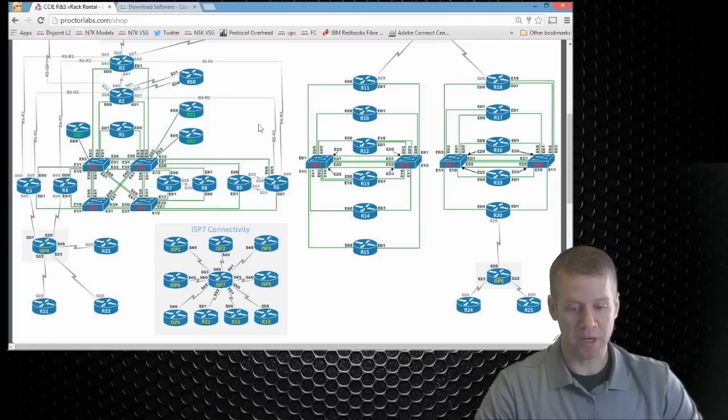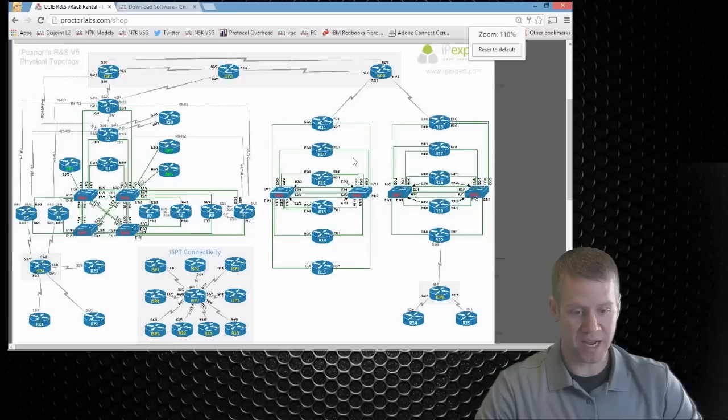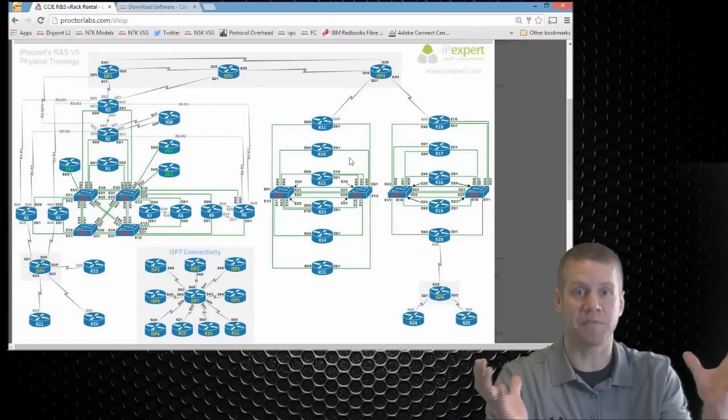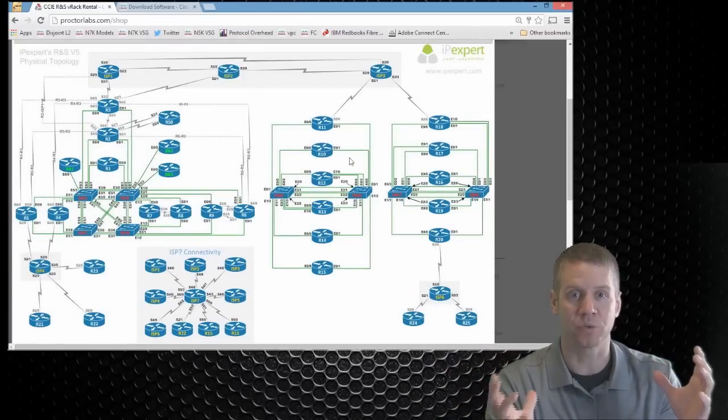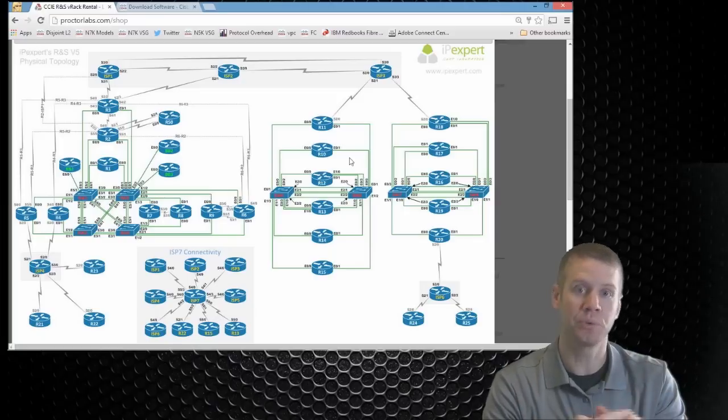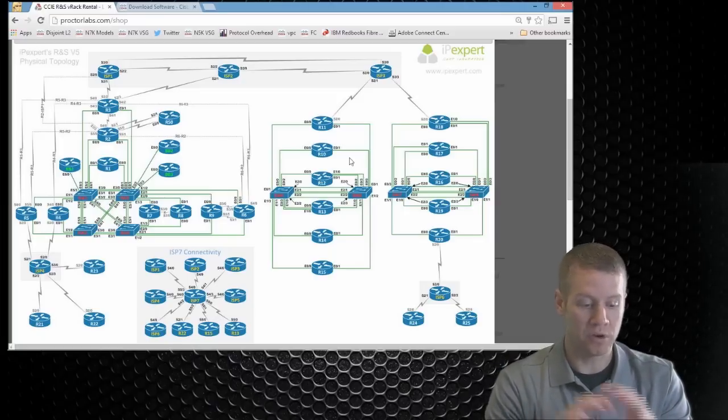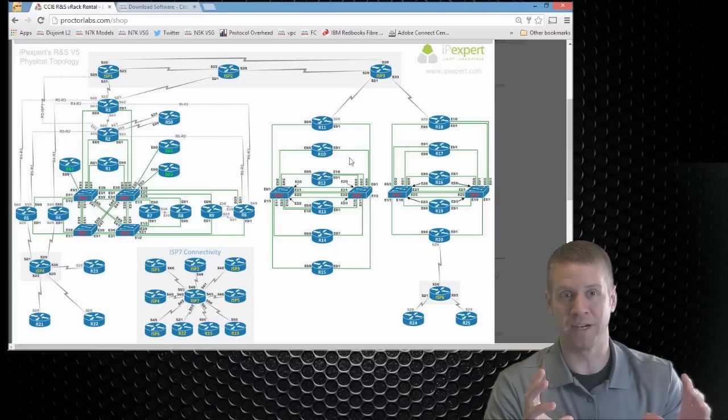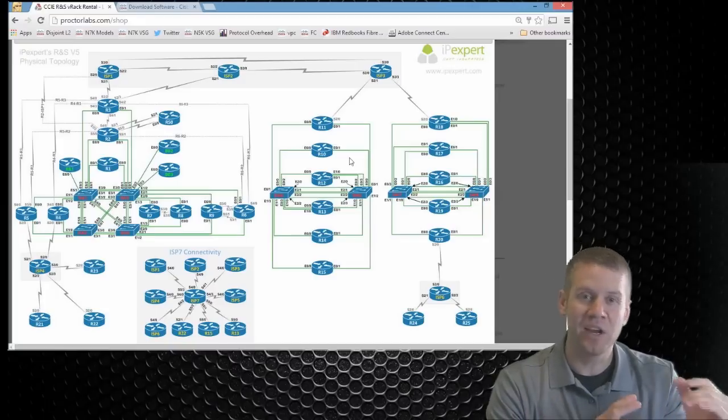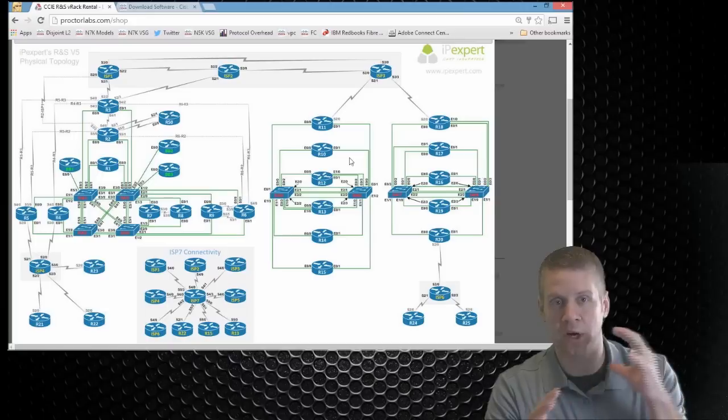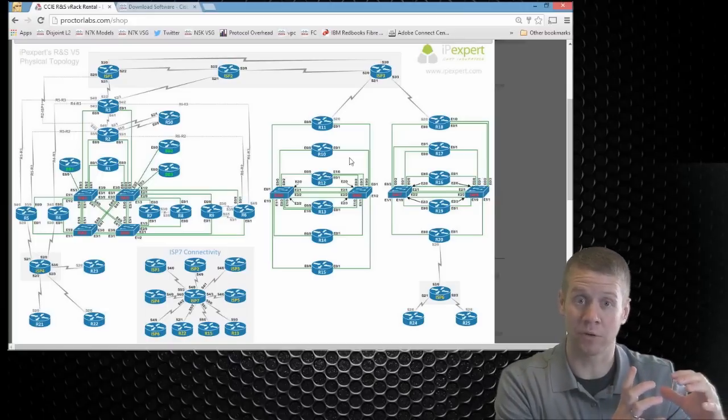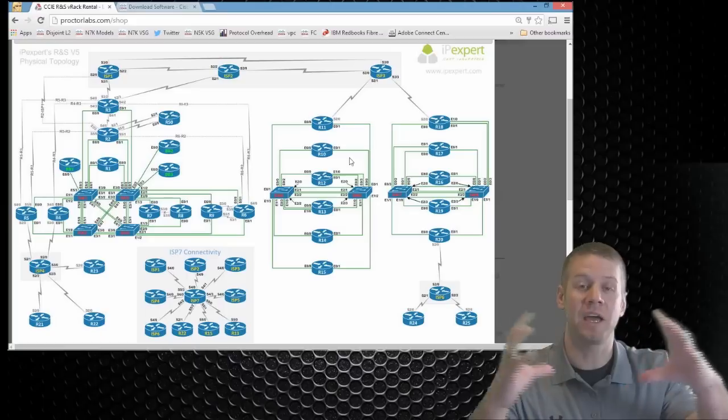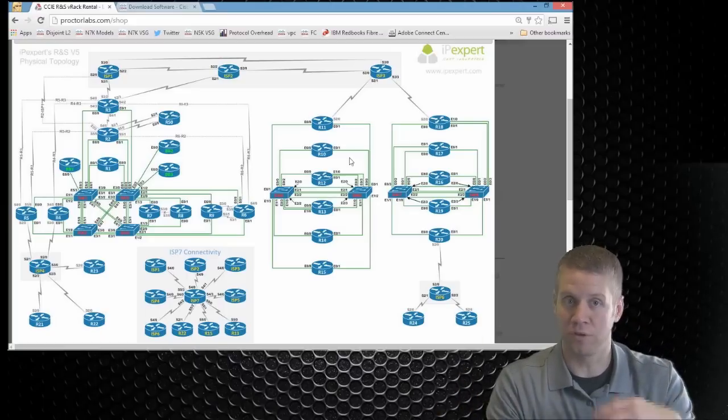So we click on that button and what it's going to do is bring up this diagram for us to look at that gives us a holistic view of the entire routing and switching topology that's available to you through ProctorLabs.com. It's just an overwhelming number of devices when you first glance at it. Now each section in the workbook is really going to concentrate on a subset of these routers and these switches. This just gives you a view of everything that's available to you.